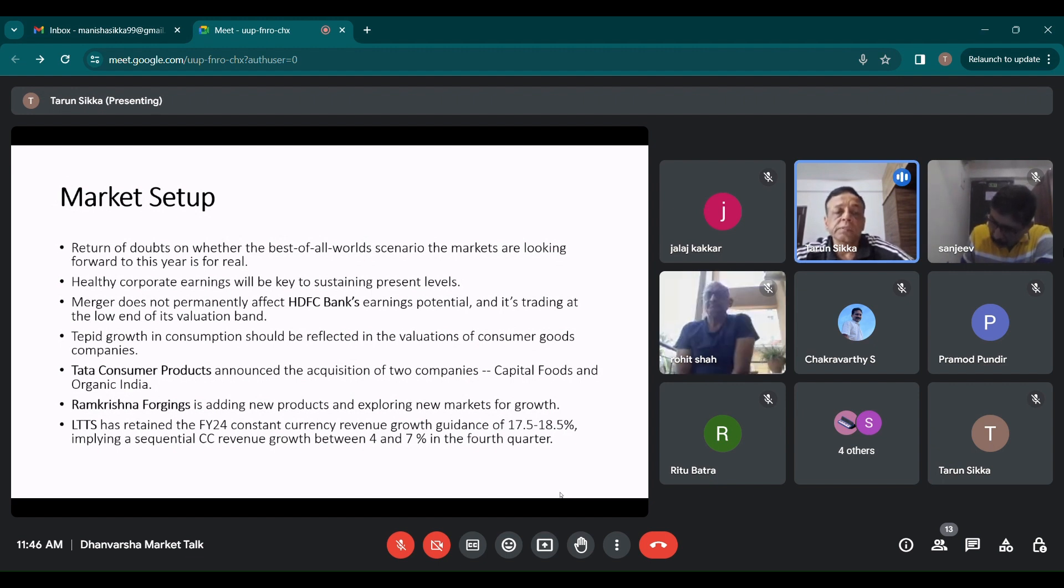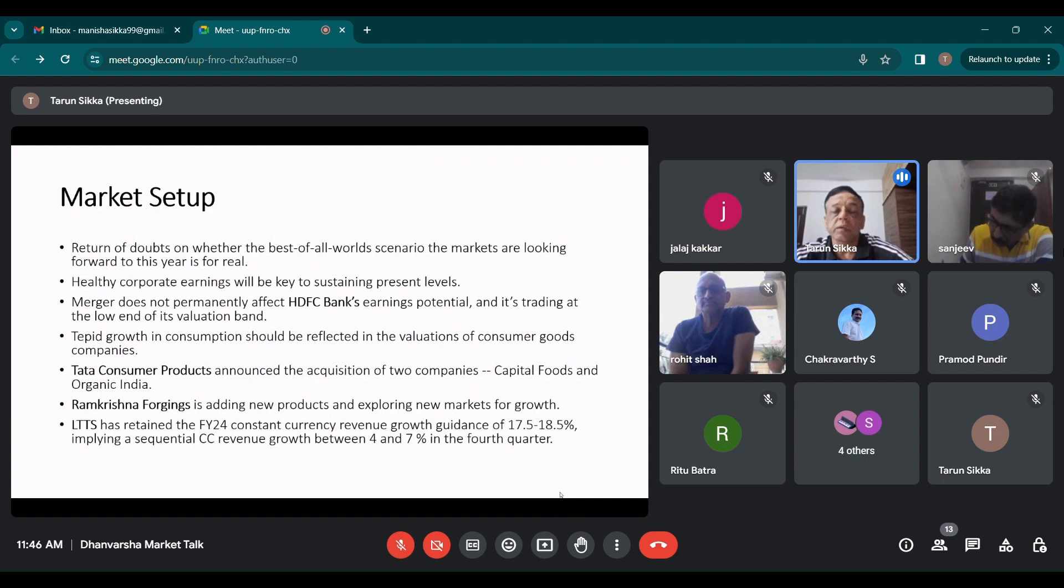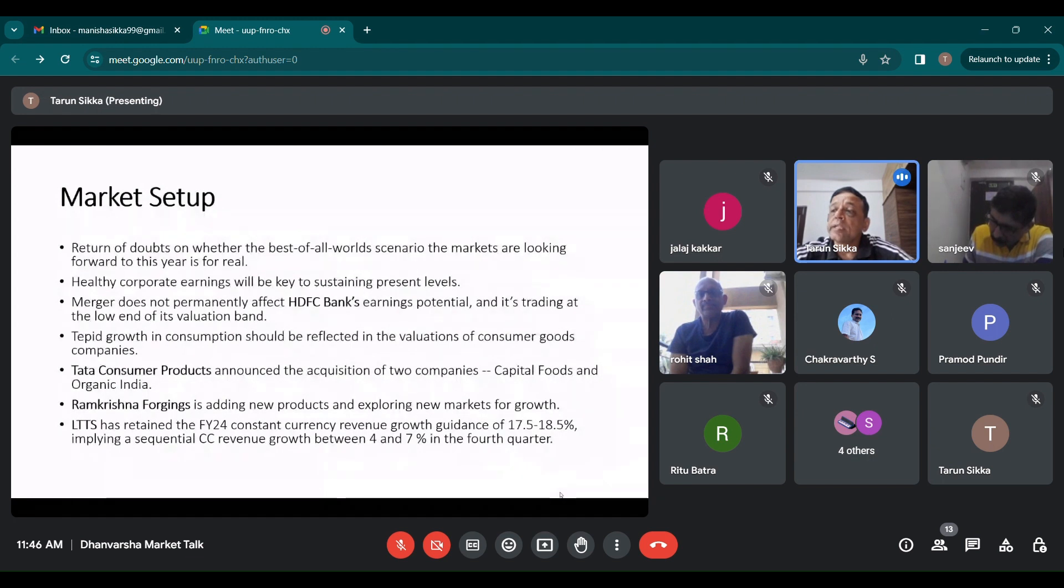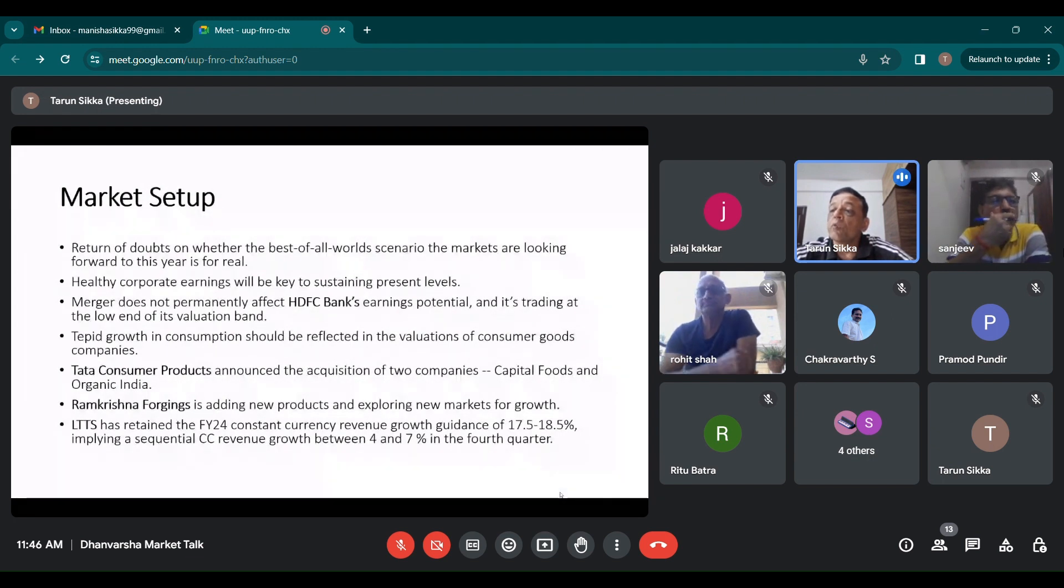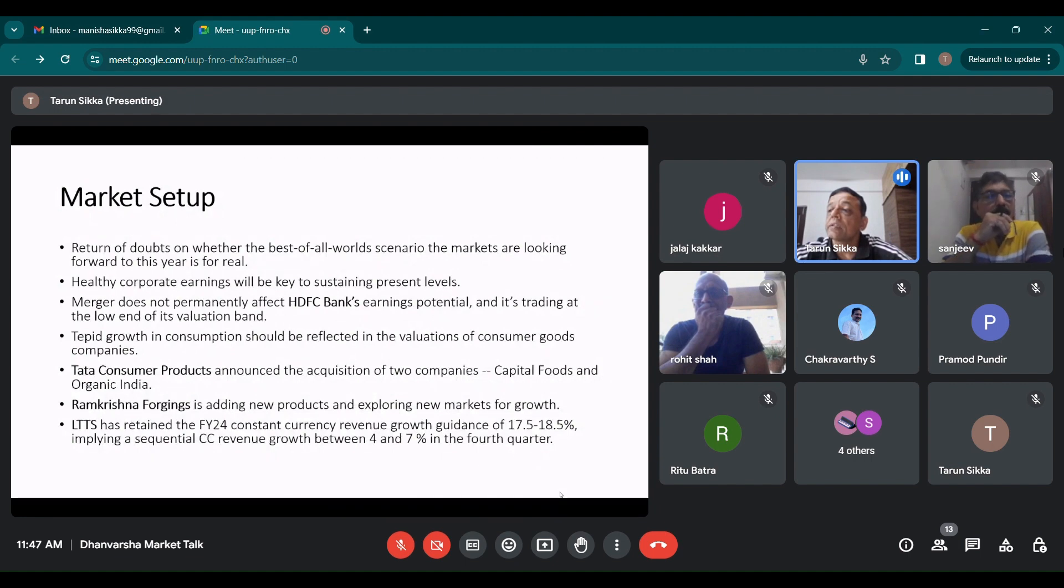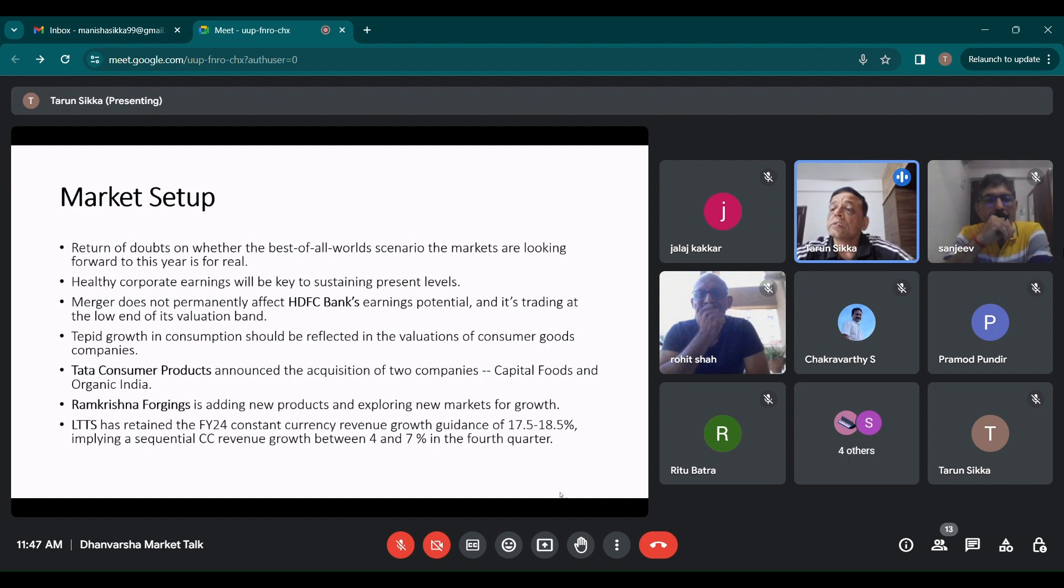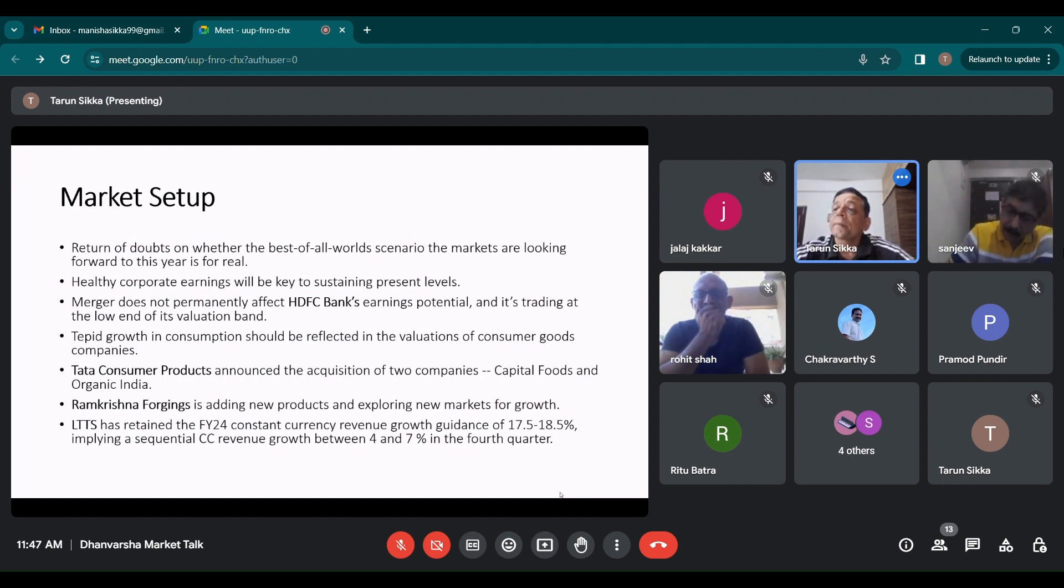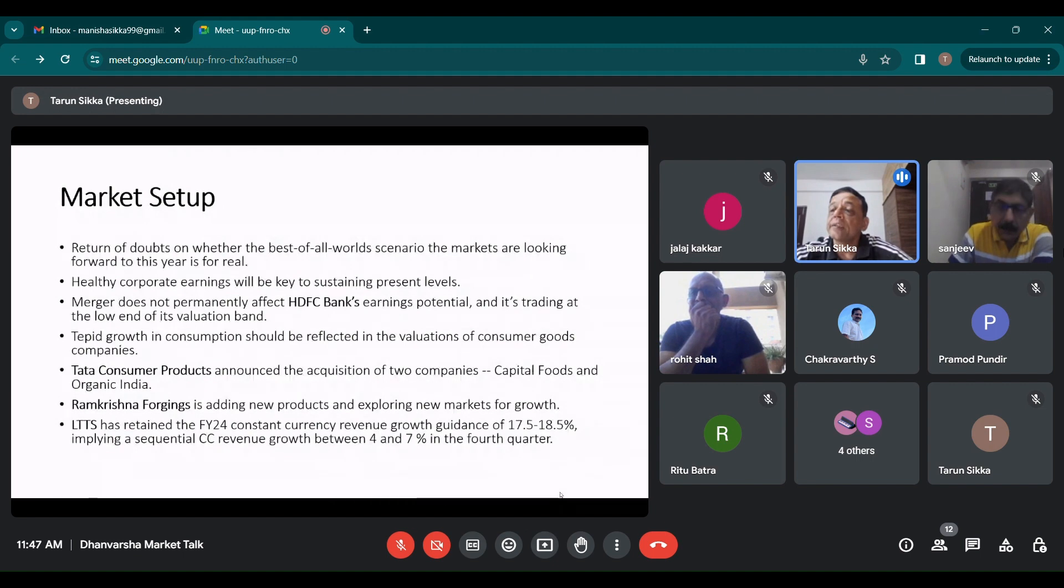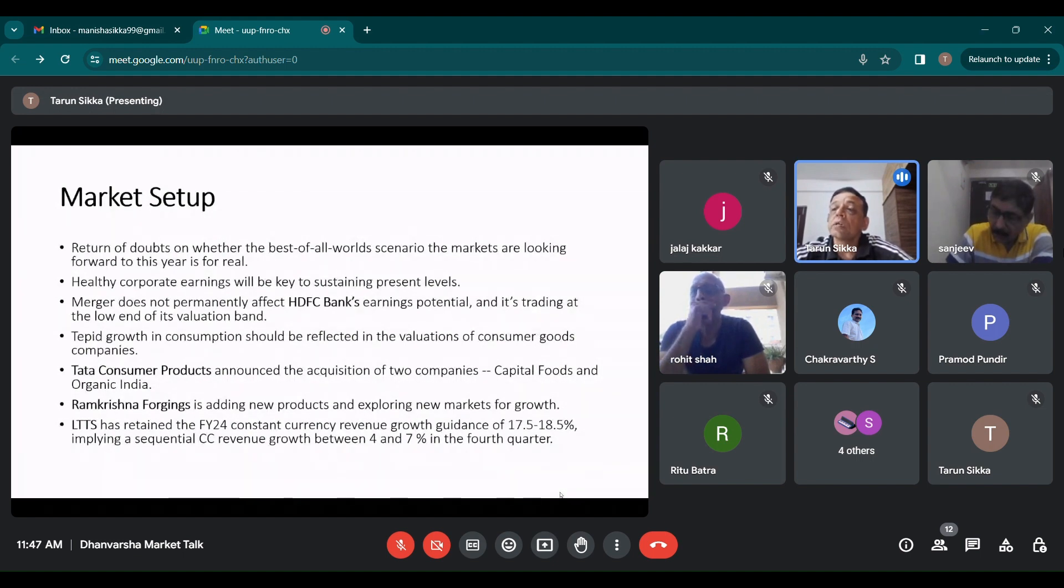Now Tata Consumer Products announced the acquisition of two companies, Capital Foods and Organic India. Acquisition will lead to increase in addressable market size. Capital Foods owns Ching's Secret and Smith and Jones, which is desi Chinese chutney, blended masala sauce to soups. Smith and Jones caters to Italian and other Western cuisines. Organic India is into herbal and traditional supplements, tea and infusions, organic packaged foods. These acquisitions will enhance growth and EBITDA margins because they have been acquired at lower EV to EBITDA as to what Tata Consumer Products trade at.